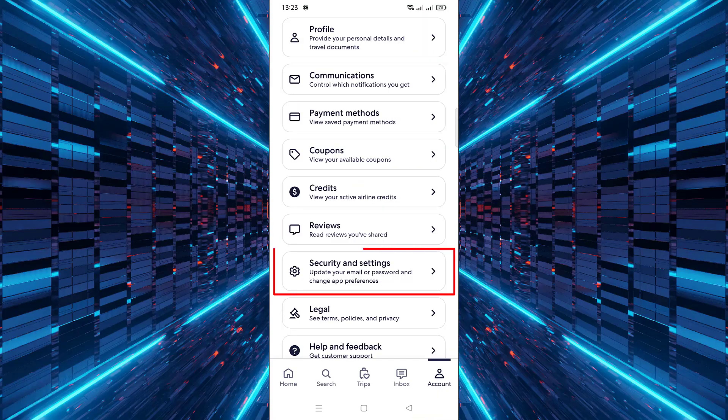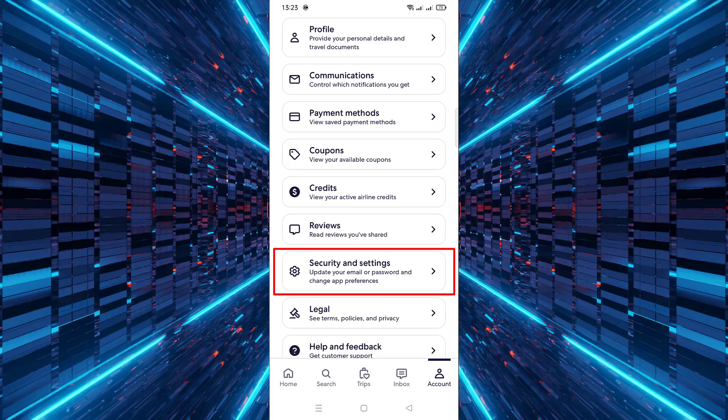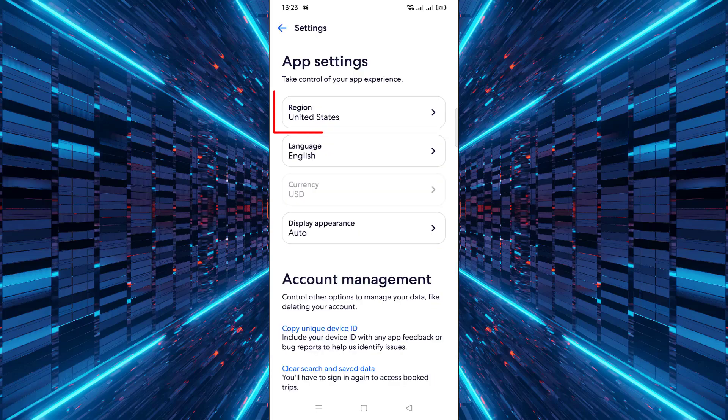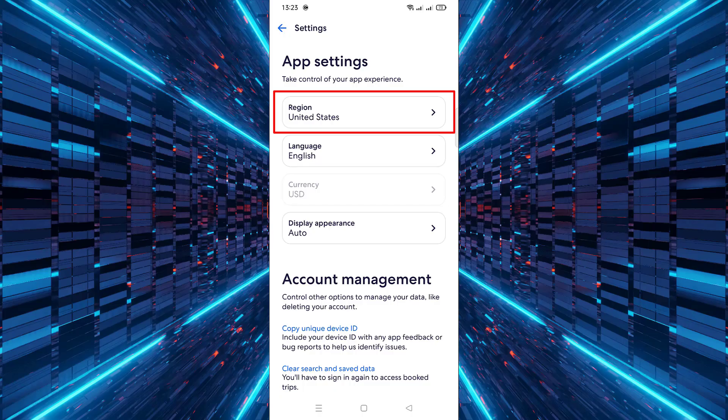Scroll down until you find the section called Security and Settings. Continue scrolling until you see Region, then tap on it.